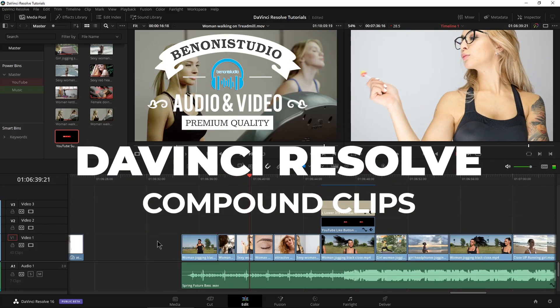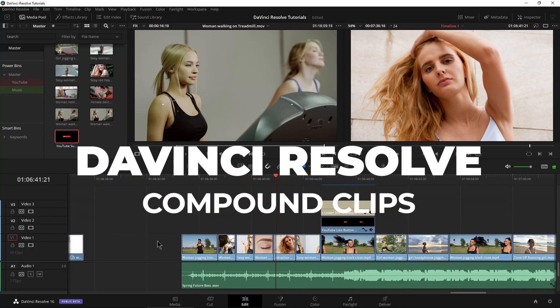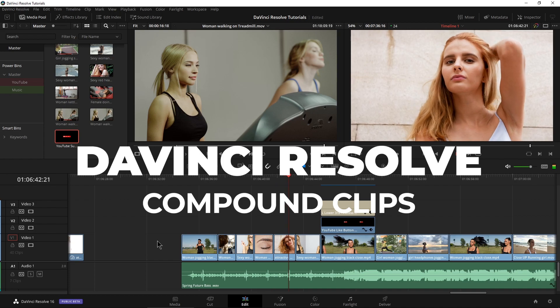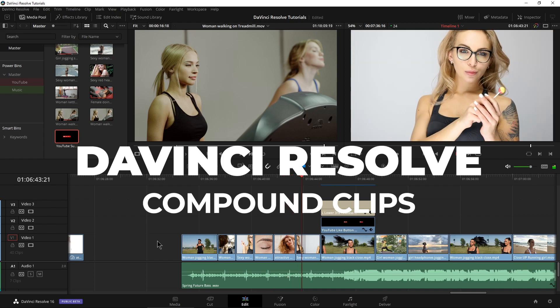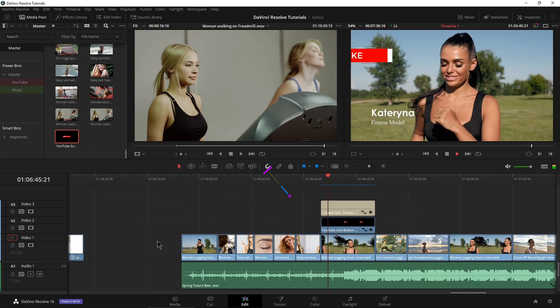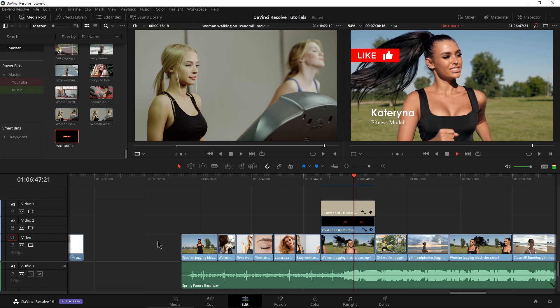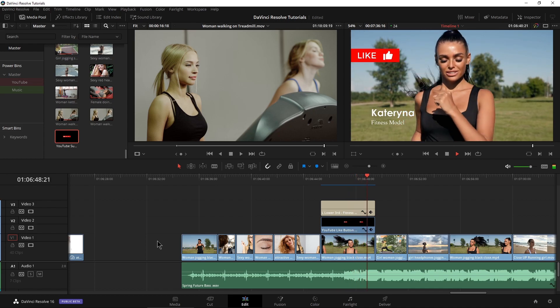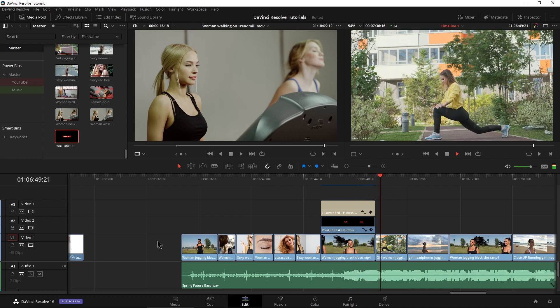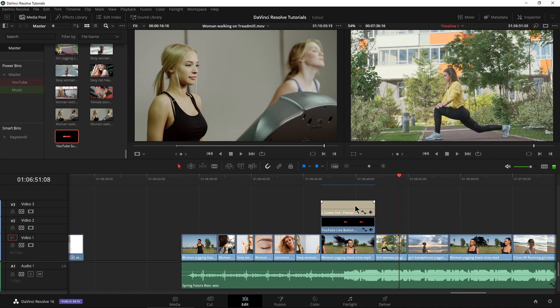We can use compound clips here in DaVinci Resolve to combine several clips into one, which might be easier to work with or for what we're going to look at here in applying a transition, at least at the top right here.